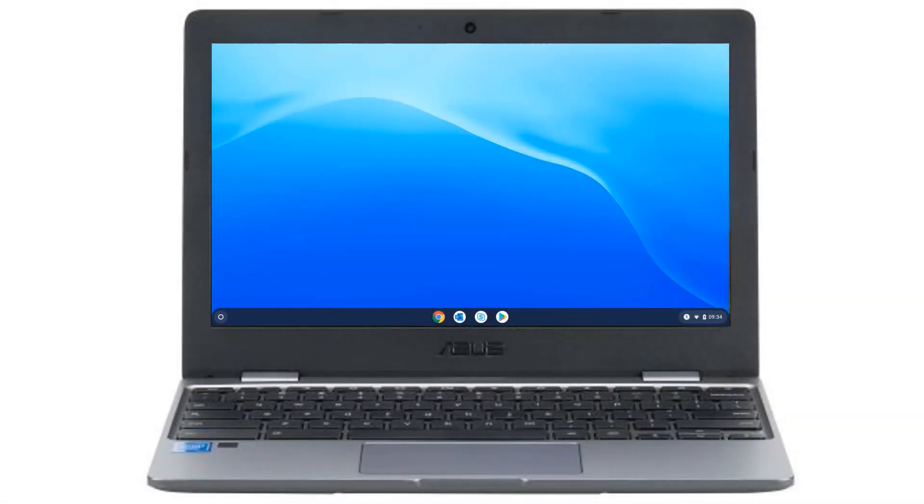We're going to take a quick look at how to use Office 365 online apps with our Chromebook. First of all, I'm going to start up my Chromebook and click on the Chrome browser.